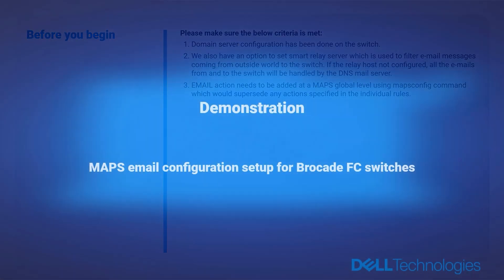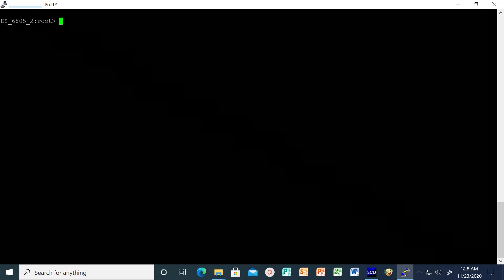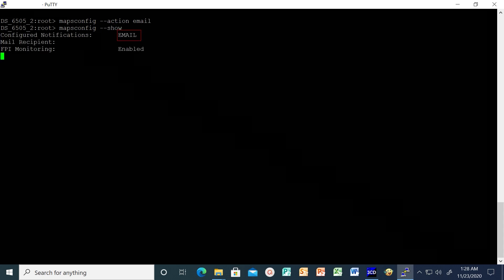Steps to configure MAPS email alerts on Brocade switches. Firstly, we need to make sure email is added as an action in the MAPS configuration using the command maps config hyphen action. You can verify it by checking the output of maps config show command.